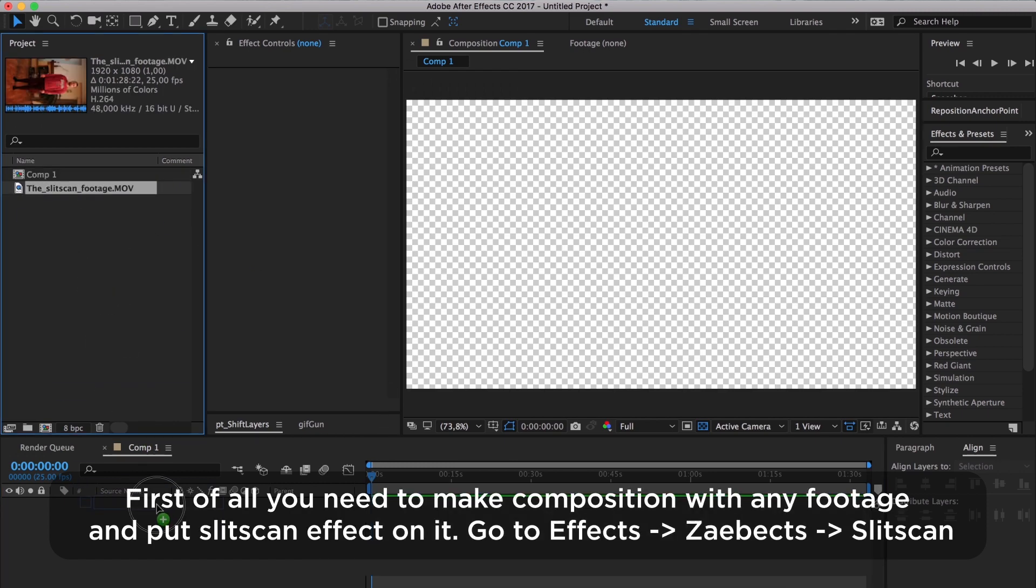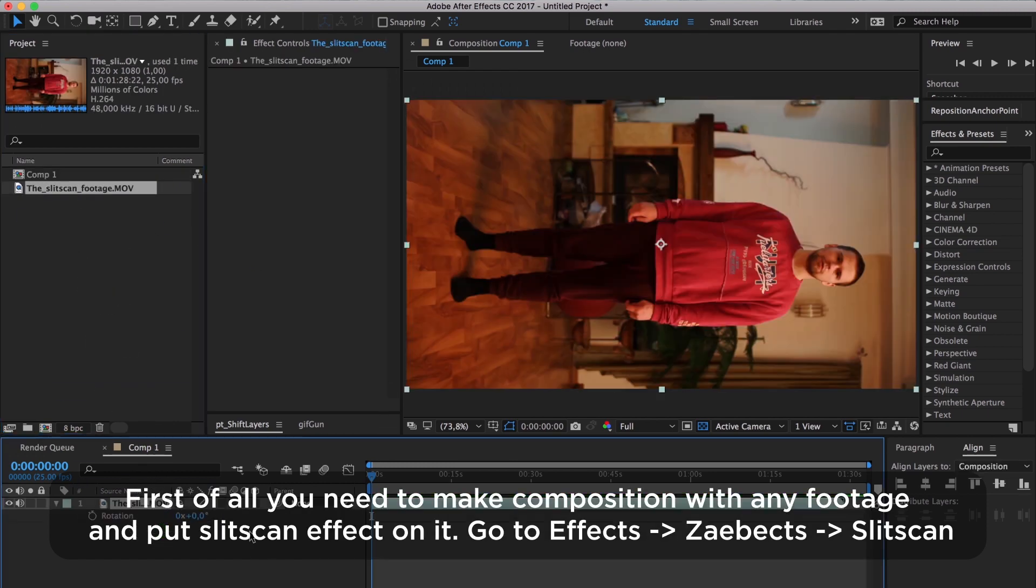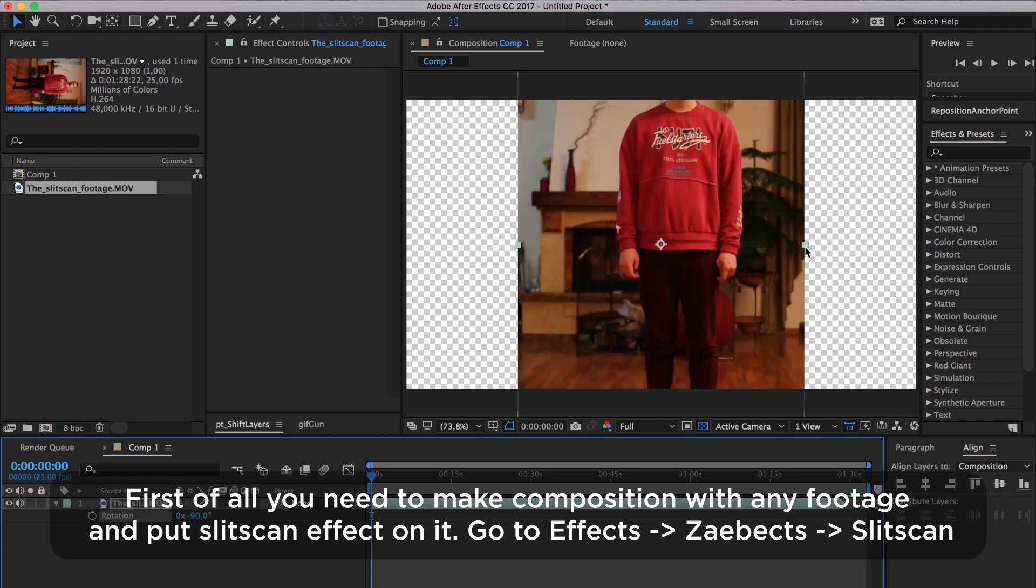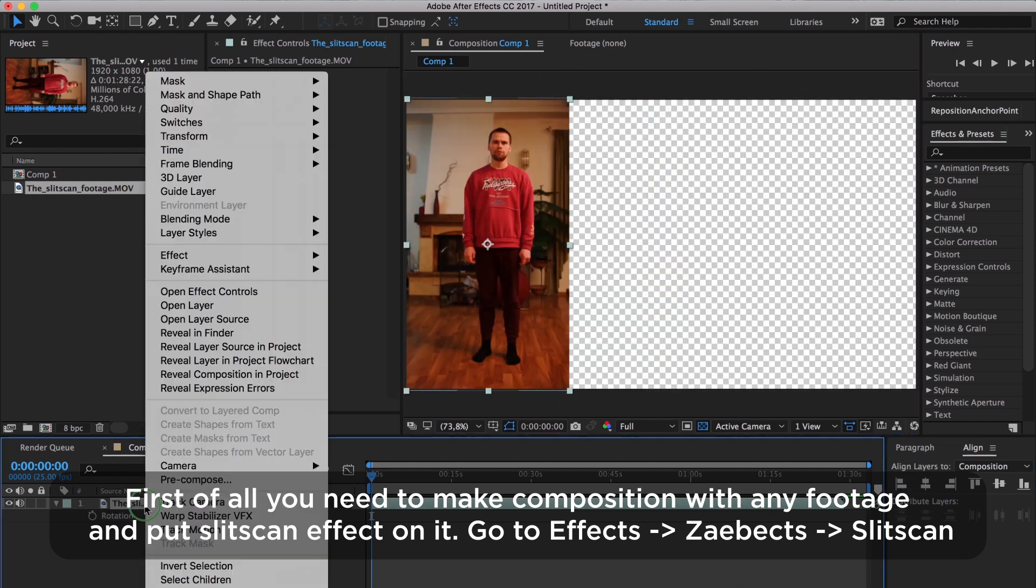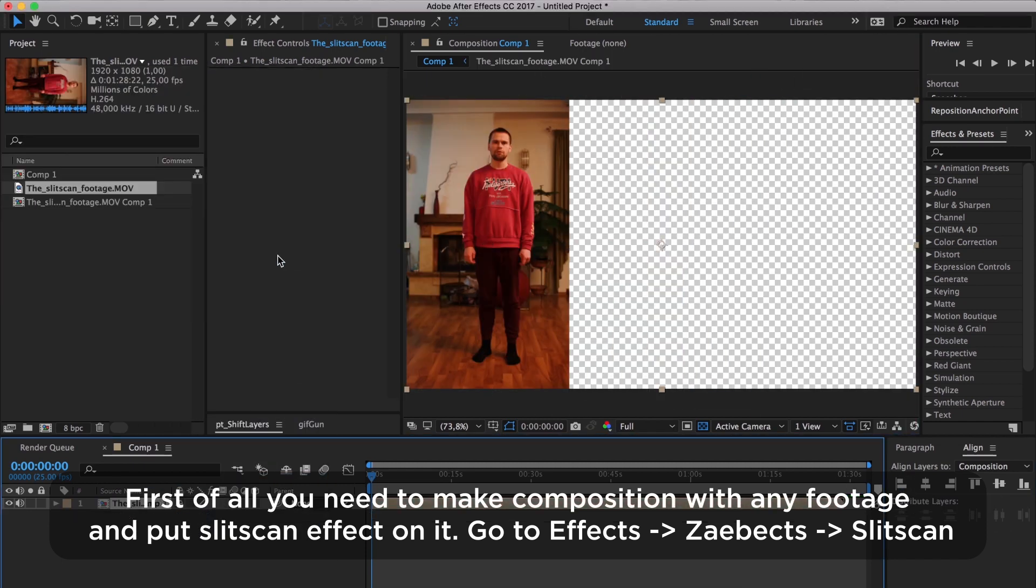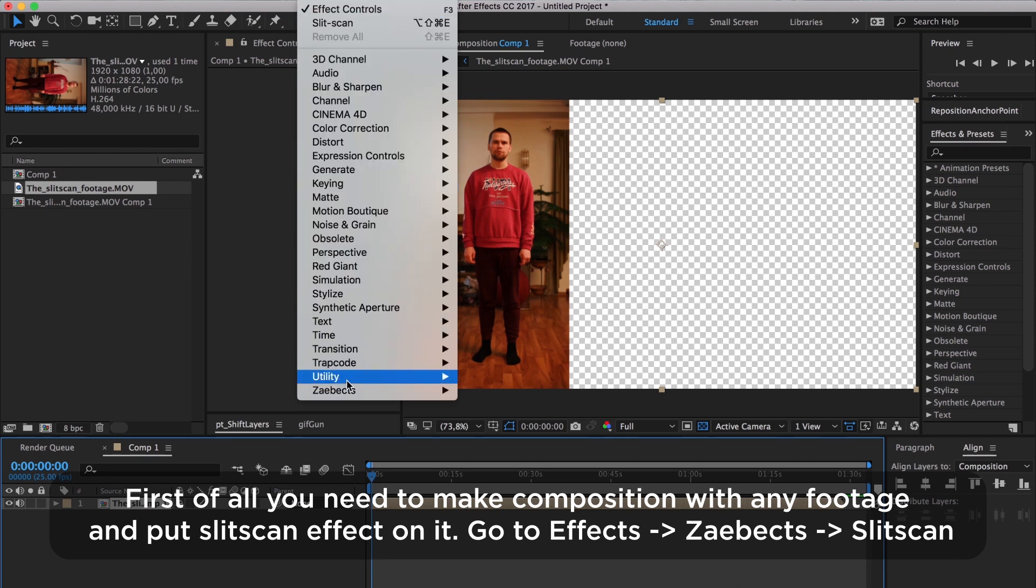First of all, you need to make a composition with any footage and put the SlitScan effect on it. Go to the effects, SlitScan.